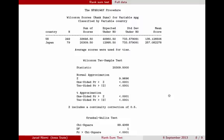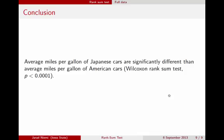So if we wanted to make a statistical conclusion, we would say something like: the average miles per gallon of Japanese cars are significantly different than the average miles per gallon of American cars by the Wilcoxon rank sum test, with a p-value less than .0001.